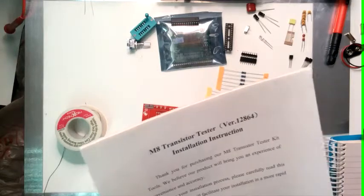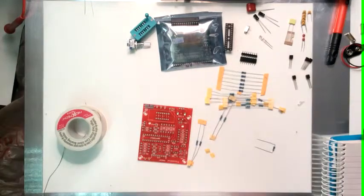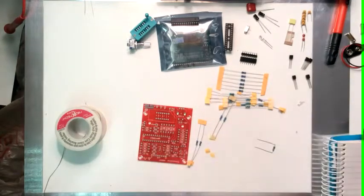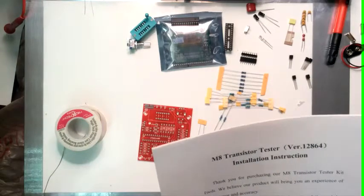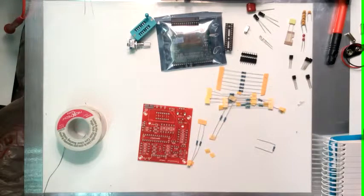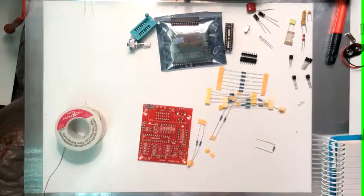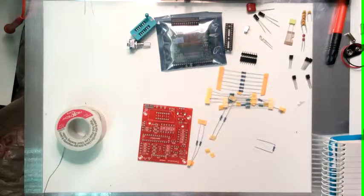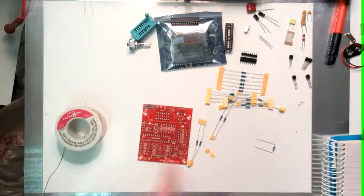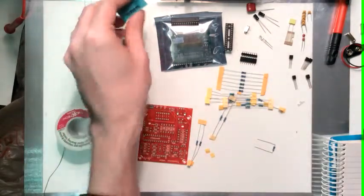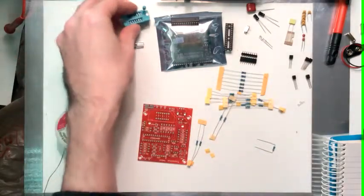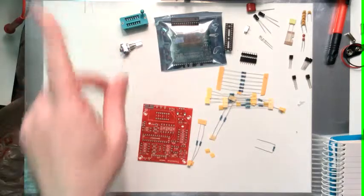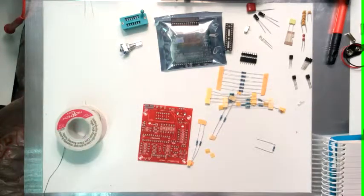It'll be a link to the eBay search that contains the magic words that pulls these items up. Now what this basically is is a multi-component tester and you plug the components into this little ZIF socket. ZIF stands for zero insertion force. I'll explain those later when I install it.